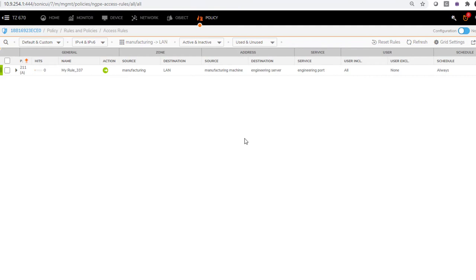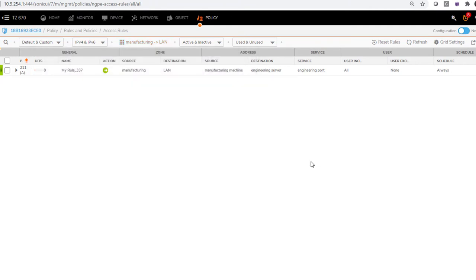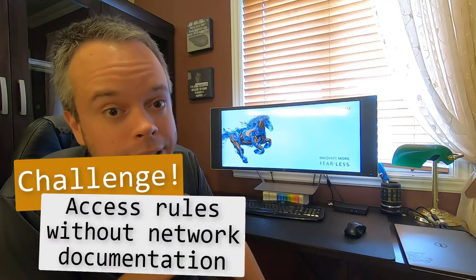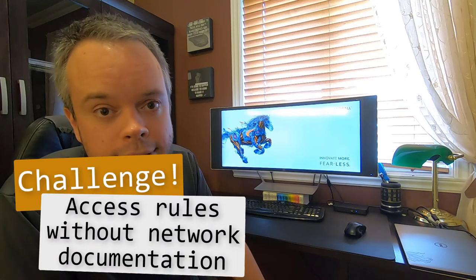To recap: source is manufacturing zone to LAN, from the manufacturing machine to the engineering server on port 8521. The source port stays as 'any' since for most protocols source port is random. We hit save. The policy shows up — hovering over it shows 192.168.55.3 to 10.62.54.40 on port 8521. One policy created to allow exactly what we need. Now add more policies if needed.